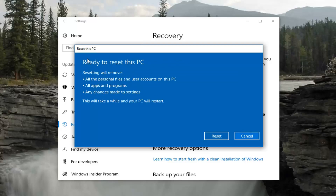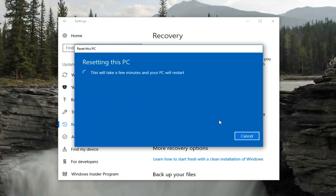We'll get one last prompt that says Ready to reset this PC. As I mentioned, resetting will remove personal files, user accounts on your computer, apps and programs, and any changes made to the settings area. It will take a while — depending on your hardware specifications it could take up to an hour or a couple of hours, or as little as 10 or 15 minutes. We're going to select Reset here, and once you've done that I would not recommend interrupting it — just let it go.